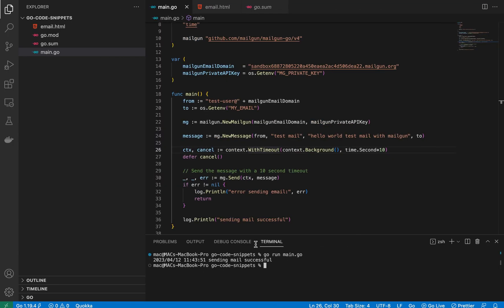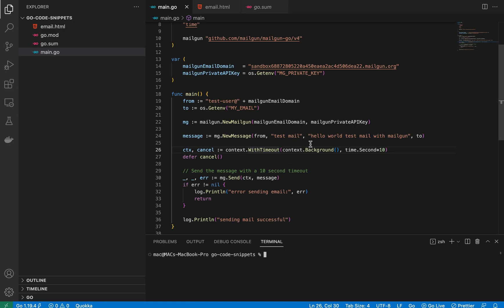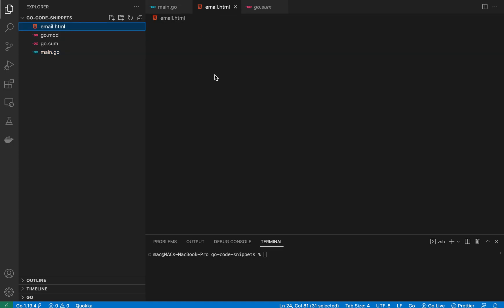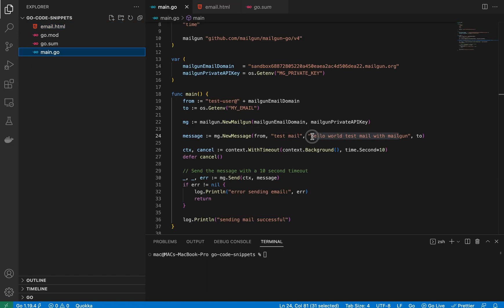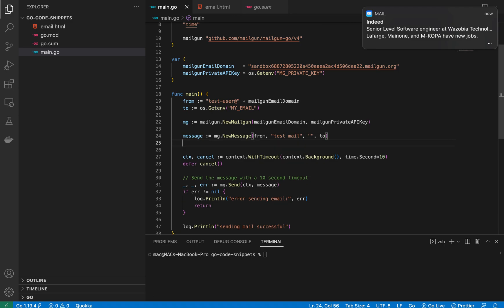One more thing before I end: you can also send HTML emails. This builder sends a plain text email, but if you want to send an HTML email I've created an HTML file — just a hello world in green-colored text — and I'll show how to do that.